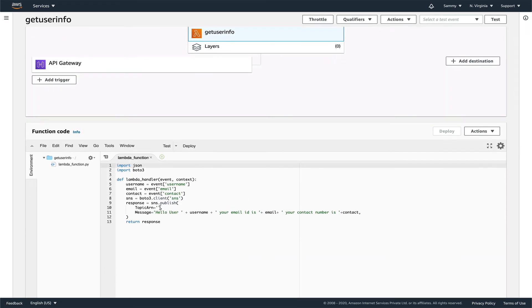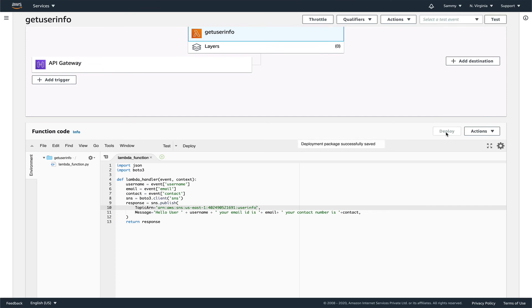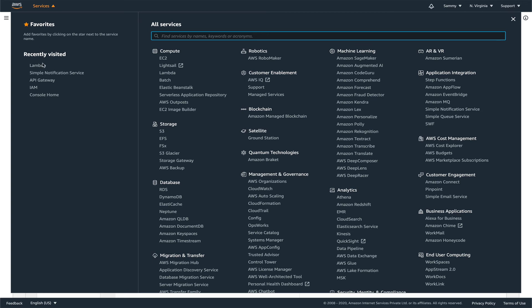Come over here, put this ARN. So now this is complete. Let's deploy this. Alright, so it's deployed. We can go back to our API Gateway.